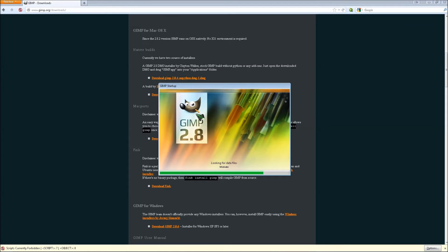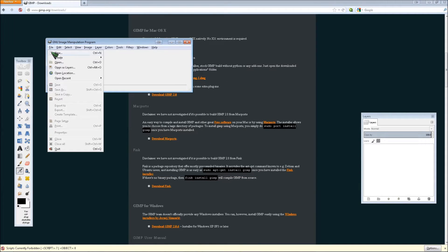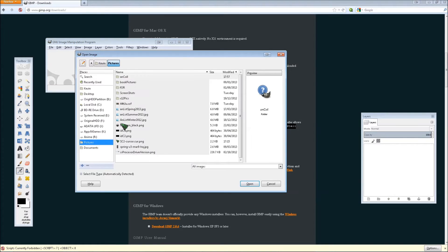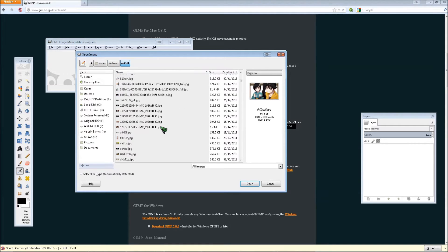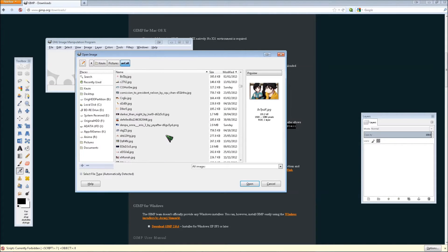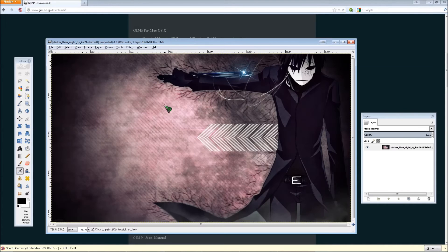We'll start by opening up GIMP. Then you go to file, open, and then select whatever image that you want to edit. I guess we'll just go with this one.